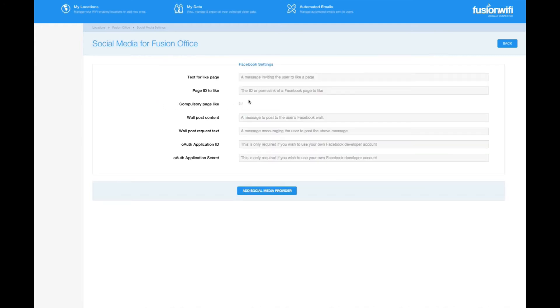On this page you input your Facebook page ID, some text that requests they like the page and some wall post content which will appear on the landing page after they log in. Let's start by typing please like our Facebook page into the top box.